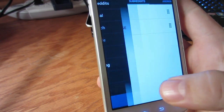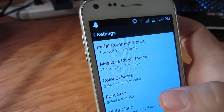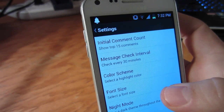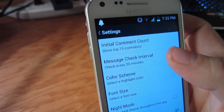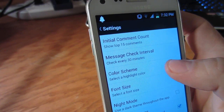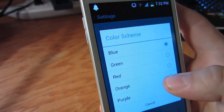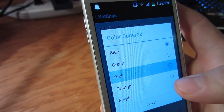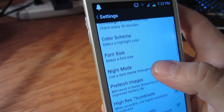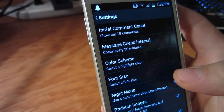If you press the settings button, you'll see that the developers didn't skimp at all with what you can do. You have things like initial comment count, message check interval, and color scheme. Color scheme will change the default blue theme to any of the other available colors. Scrolling down, night mode will change the background to a sort of grayscale and the font to white.